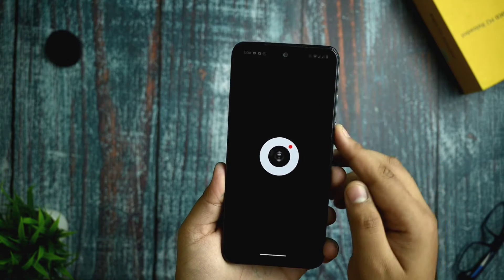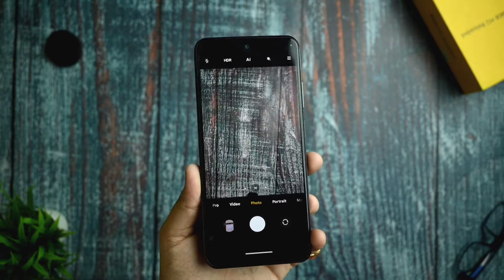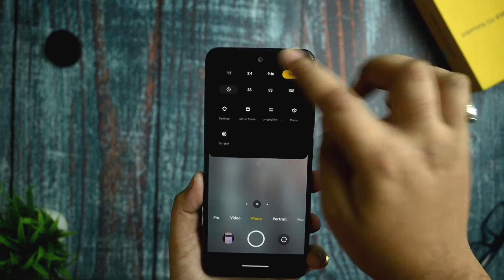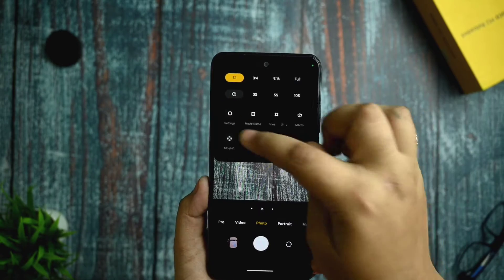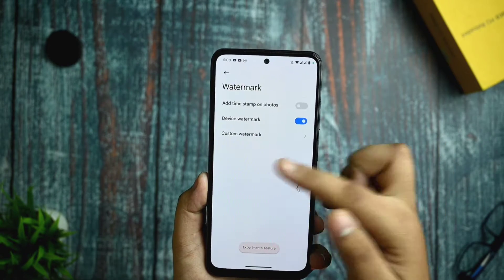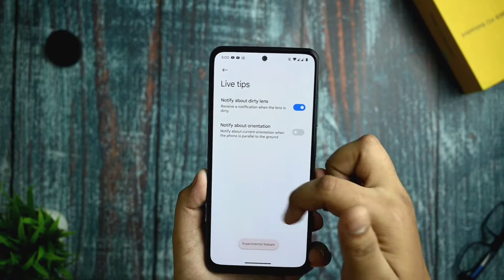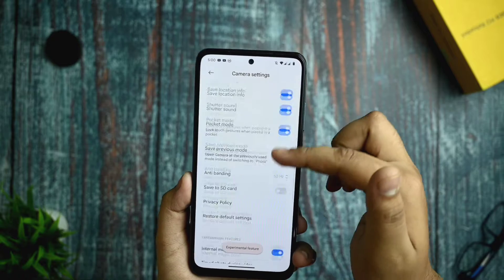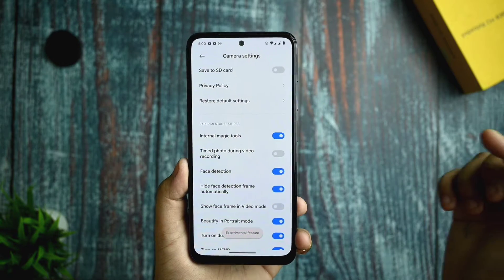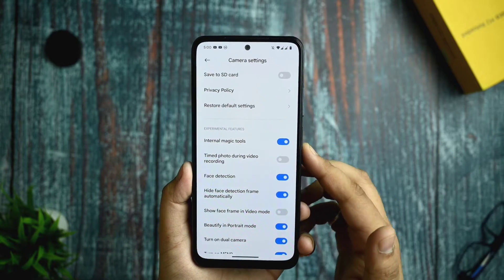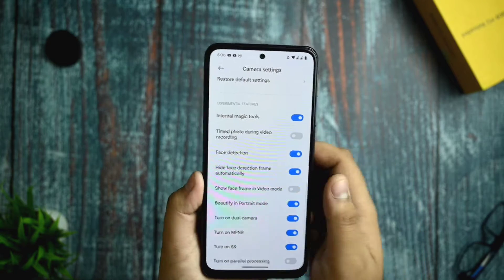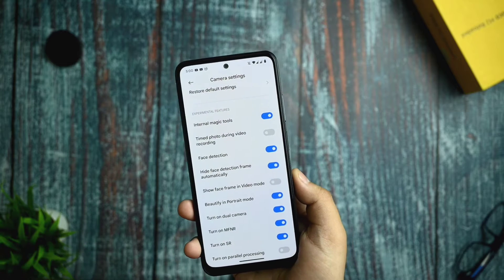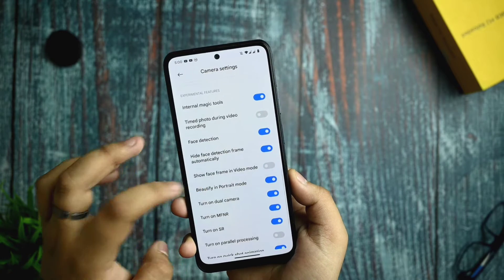I'm going to show you what features you get in ANX camera. Everything is working — aspect ratio works fine, and in the settings you get the watermark option. Live tips option is given and an experimental features option is also there. In the experimental features you get timed photo and some other experimental features, all working fine with no issues.